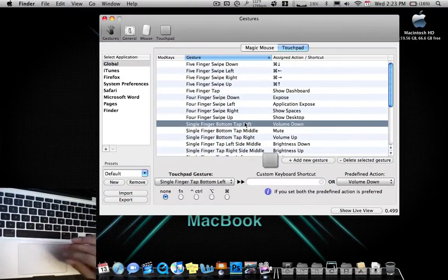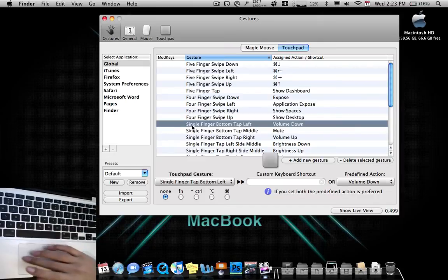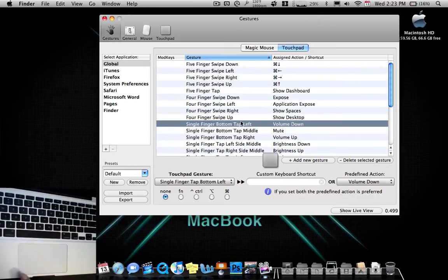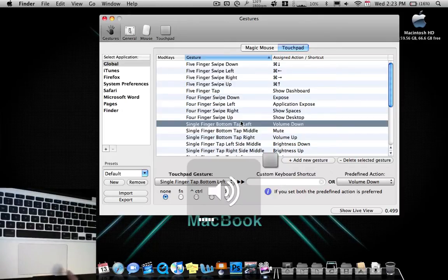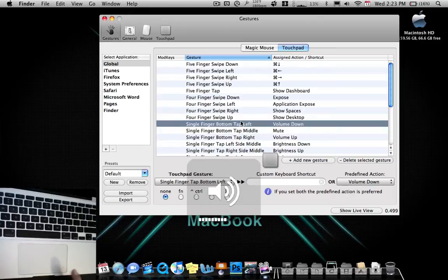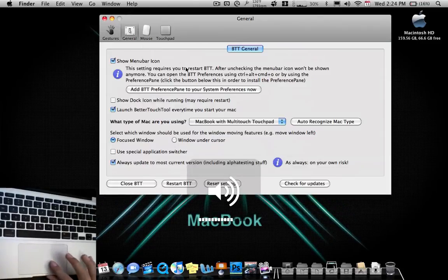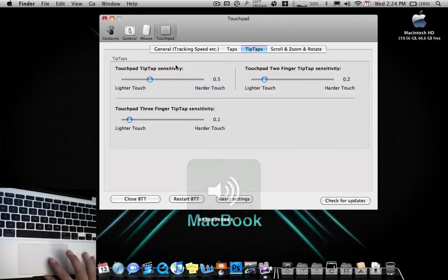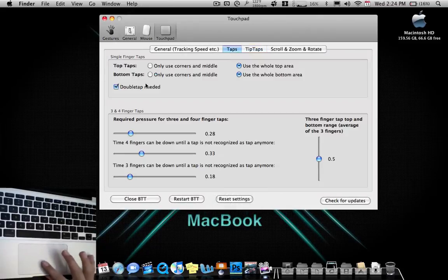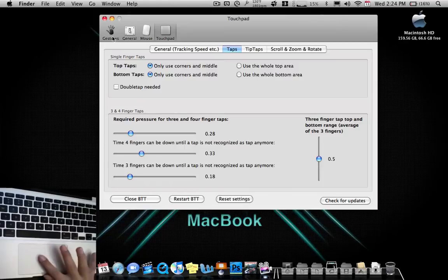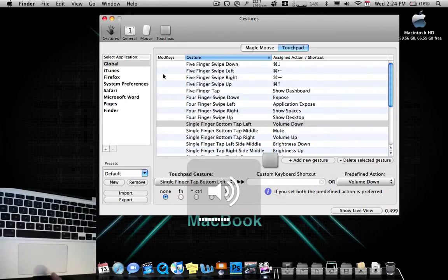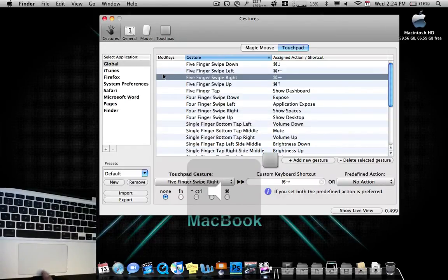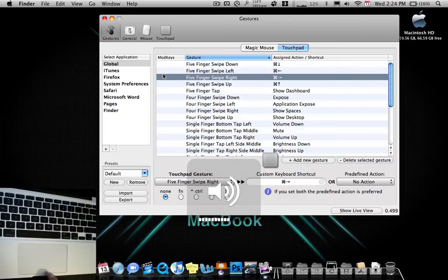Up is show desktop. Now over here, single finger bottom tap left. I change it to only double tap so that I don't actually push it. So double tap left, put the volume in the lower. You can also change that to normal. So if I take that off double tap, what it would be like is this. You can also mute and unmute, pushing the bottom middle.